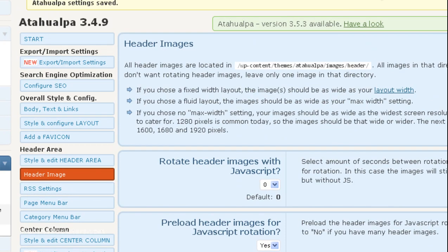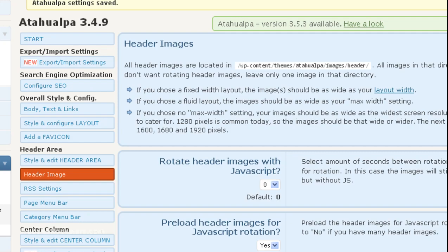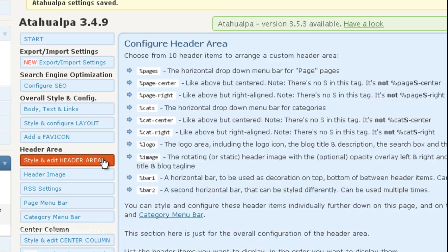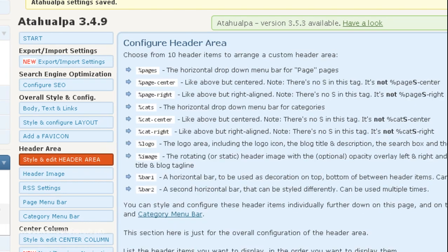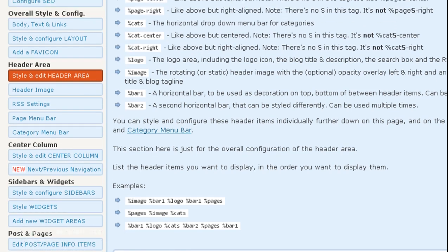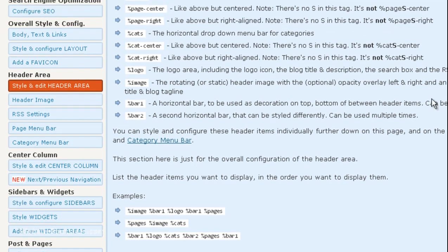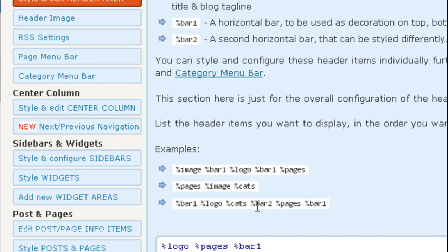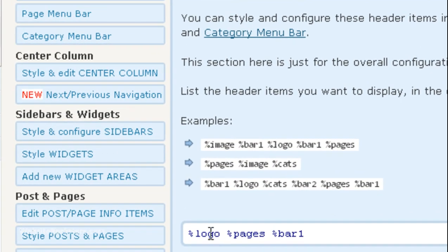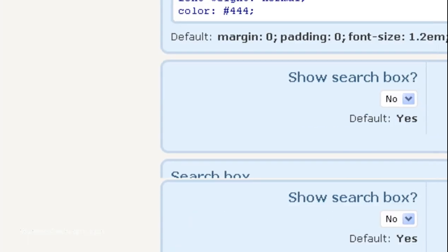So, this is what it looks like now, right? There's no image below the menu and we're going to go to Style and Edit Header Area. We're going to scroll down and in this first box, it shows the different parts of the header. So, it's going to be number one, logo, then pages, then bar one. So, after that, we're going to put in, we're going to put the image back in. So, we're going to do percent sign image. Make sure you have a space after the last item. And then percent sign image and then we're going to scroll down and save.